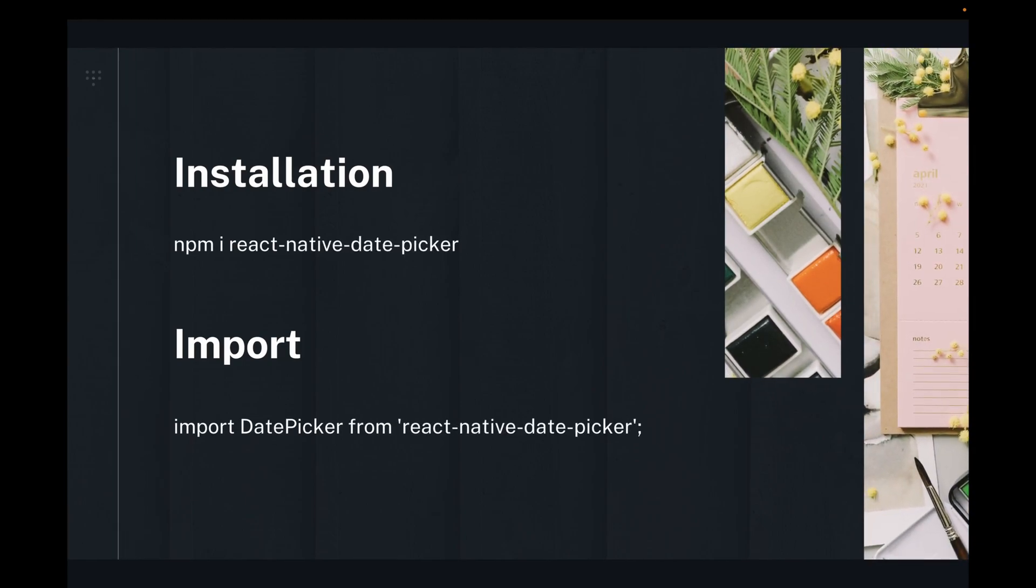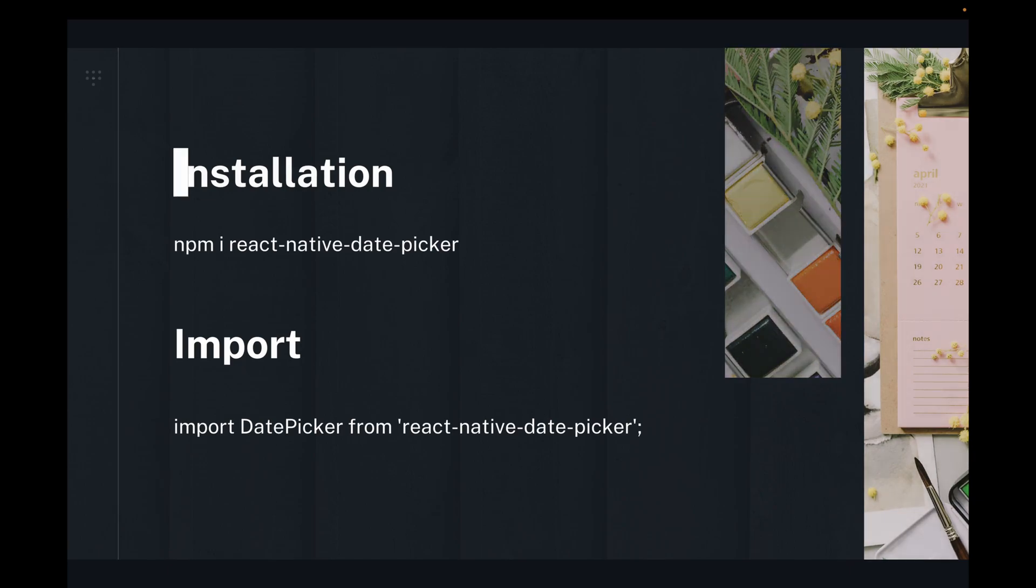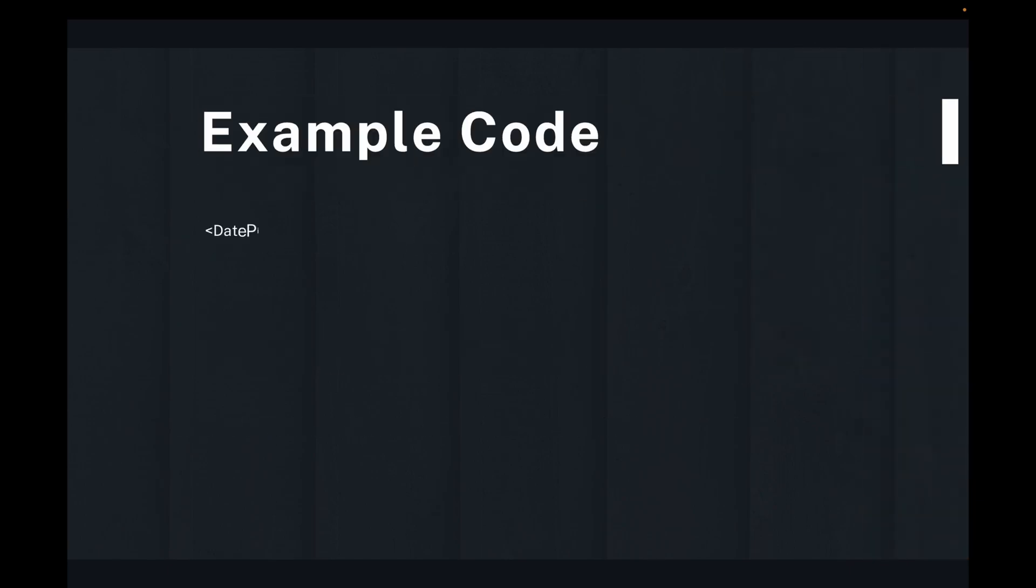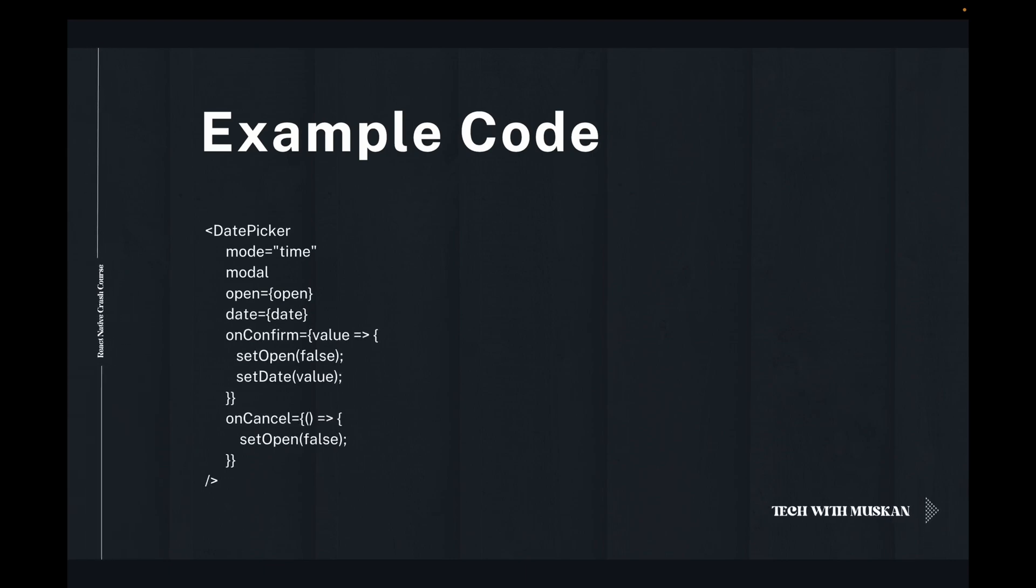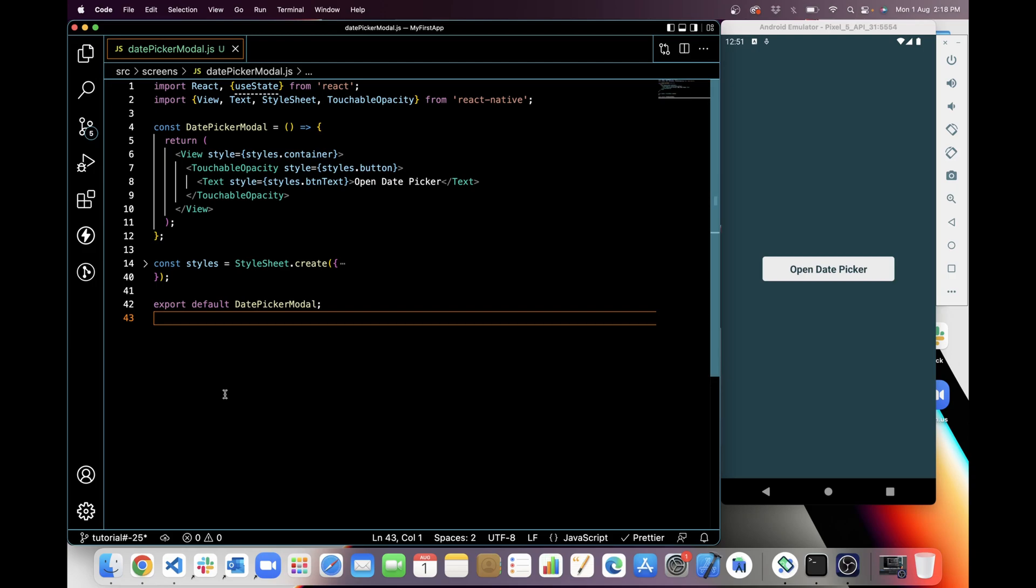For this, we have to install React Native Date Picker with npm and then import it in our component. You can see the example code here of date picker component. How we can pick date from a picker and we will show here in the emulator in text view also.